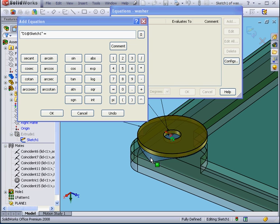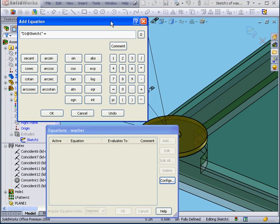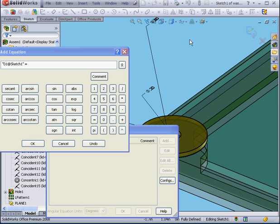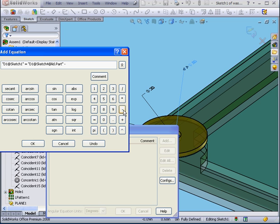Now I'm going to double click on this cylindrical segment. Let's say minus point one five. Click OK.